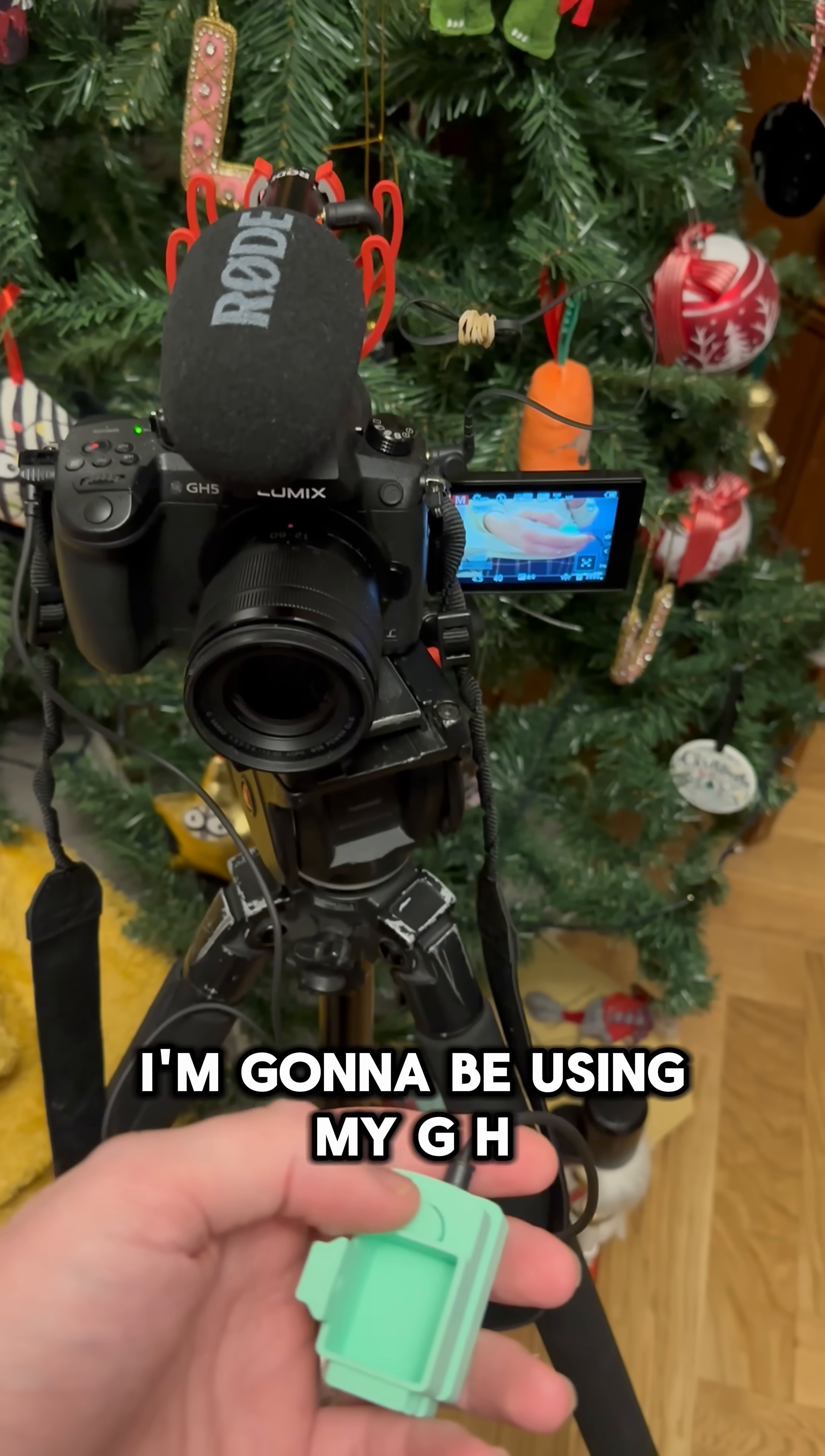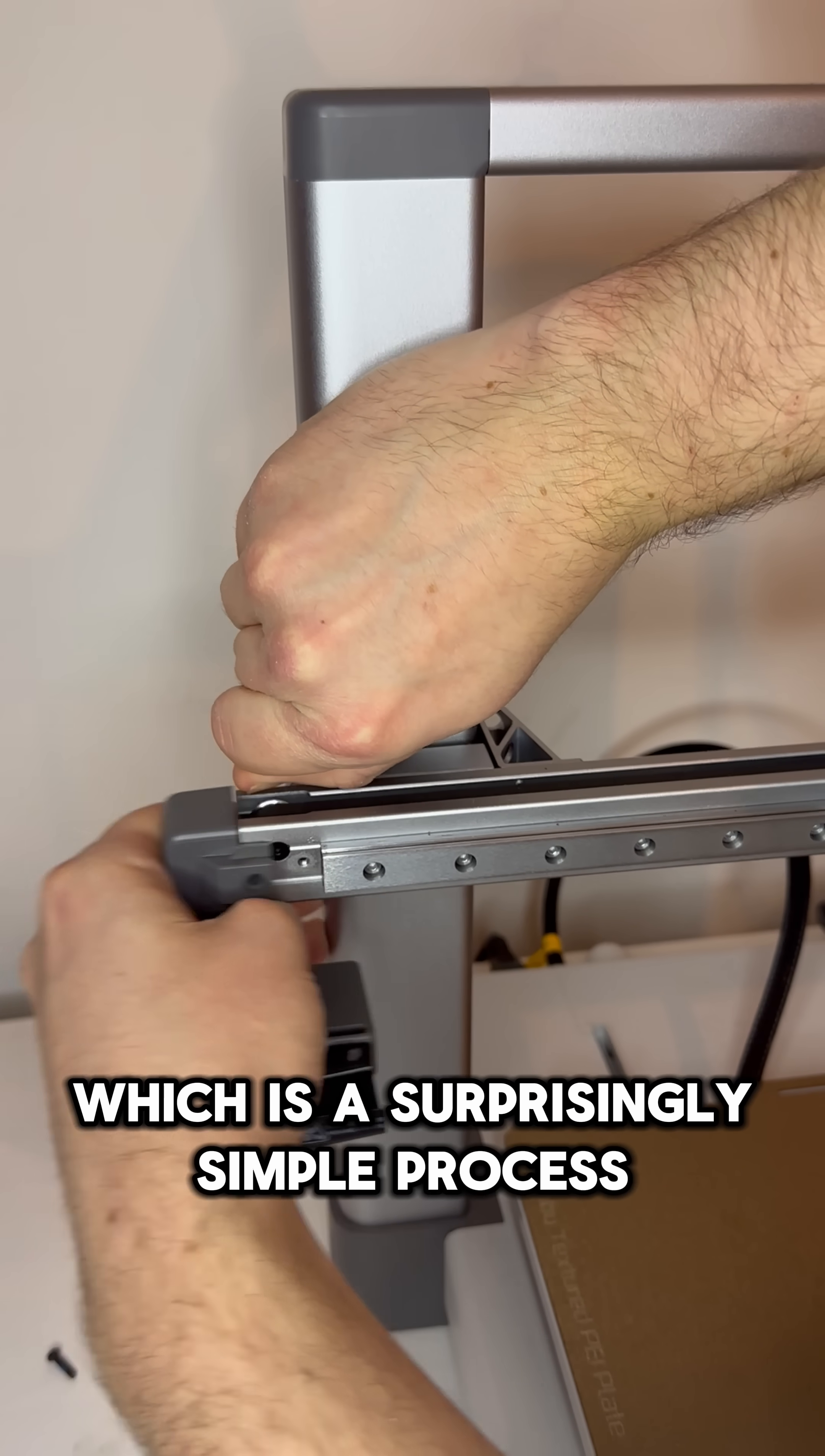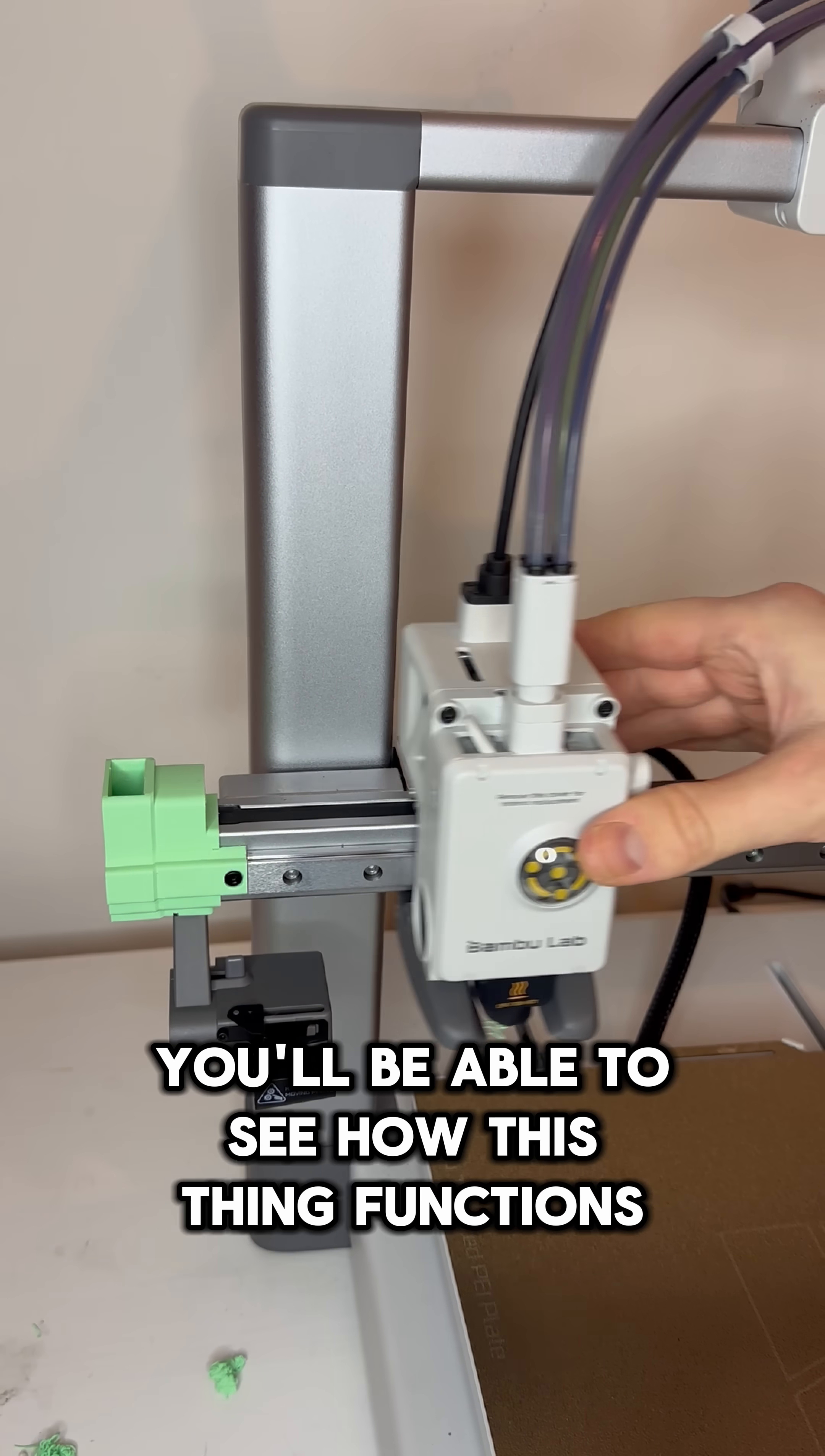I'm going to be using my GH5 for this, so I'll just give it a quick test to make sure it's working and everything looks good. So all that's left to do now is to mount it to the actual printer, which is a surprisingly simple process that involves taking out two screws and swapping it for our part that we've just printed. And then once I've quickly put those two screws back in, you'll be able to see how this thing functions.